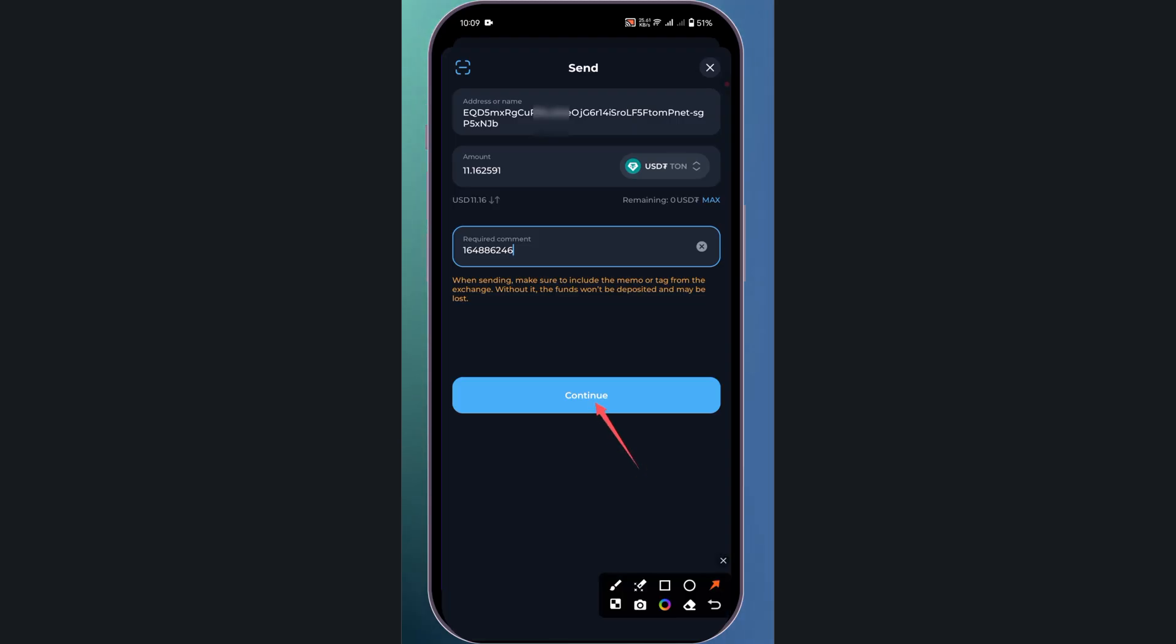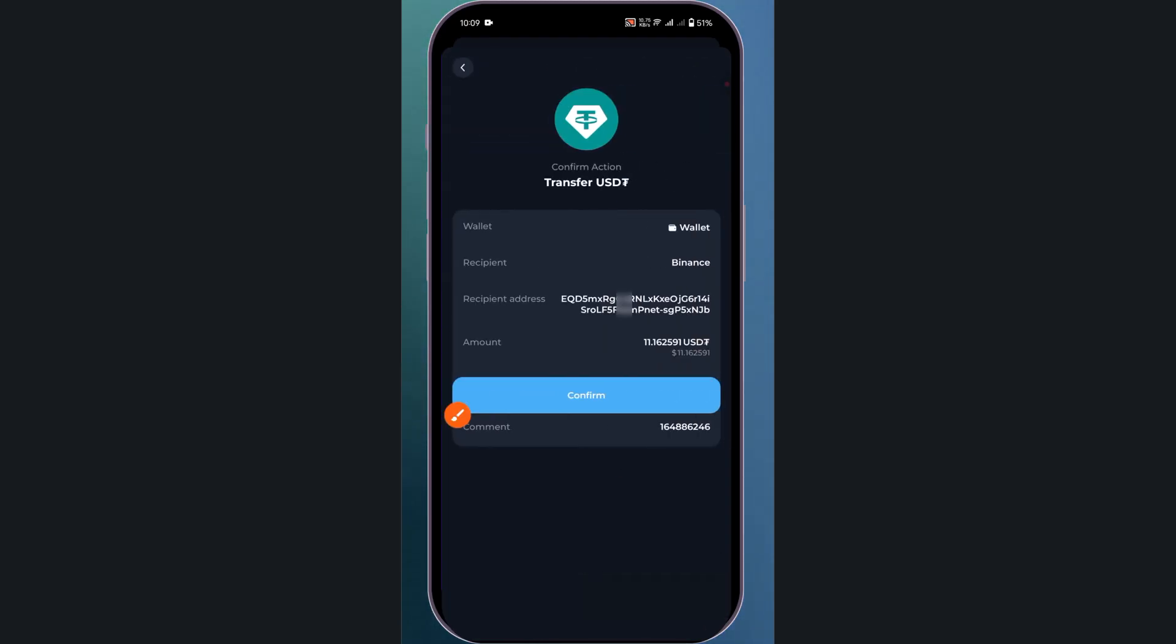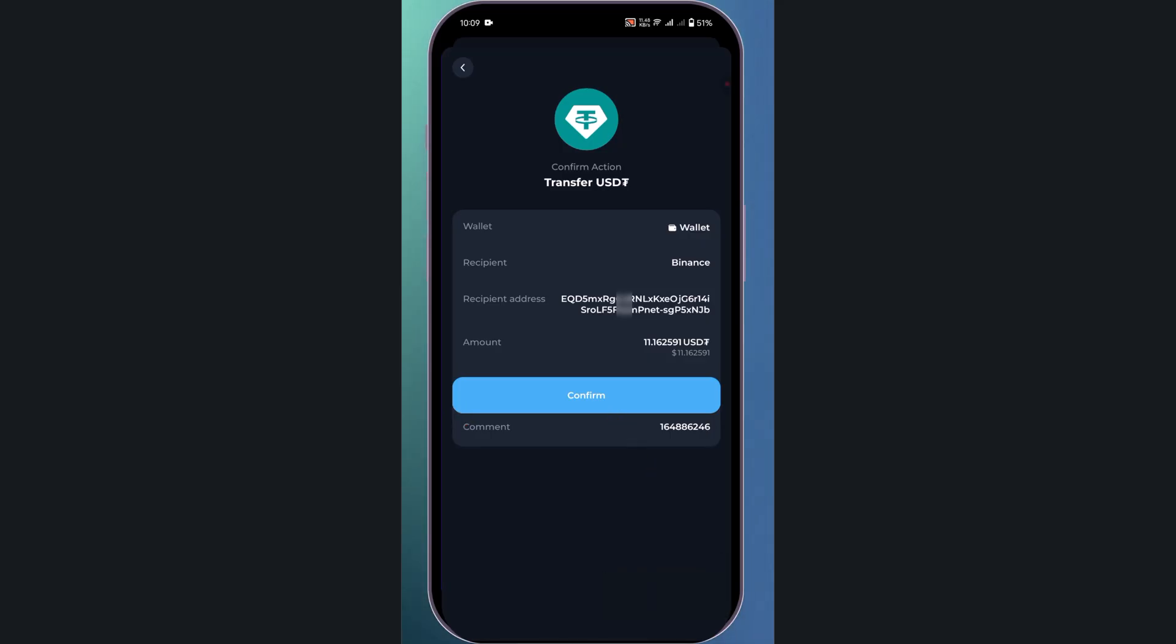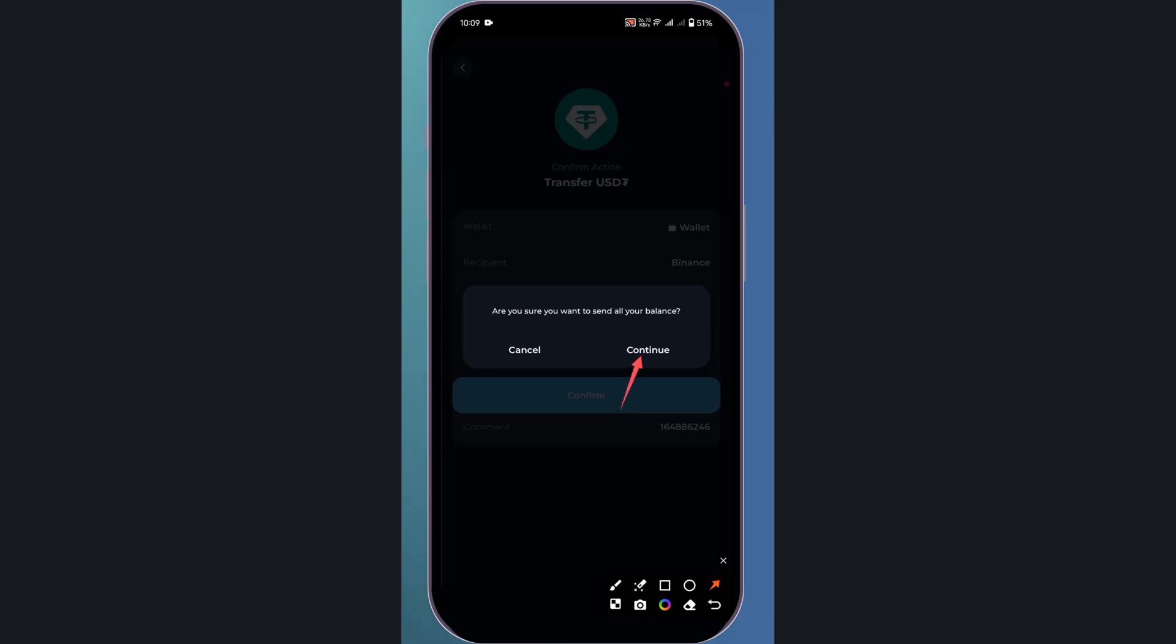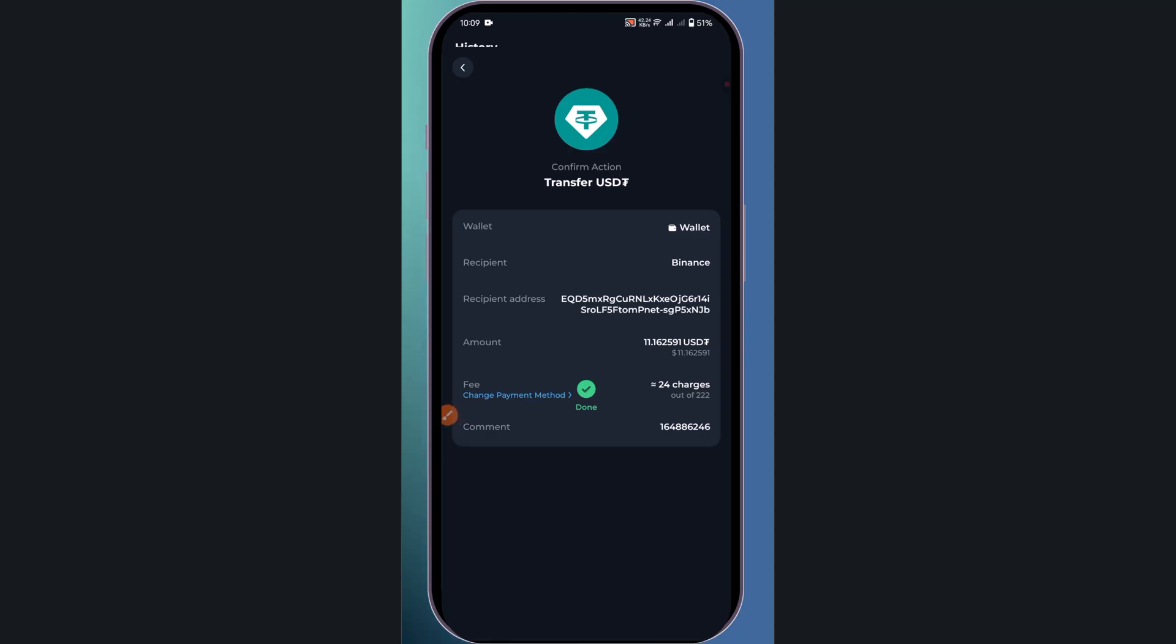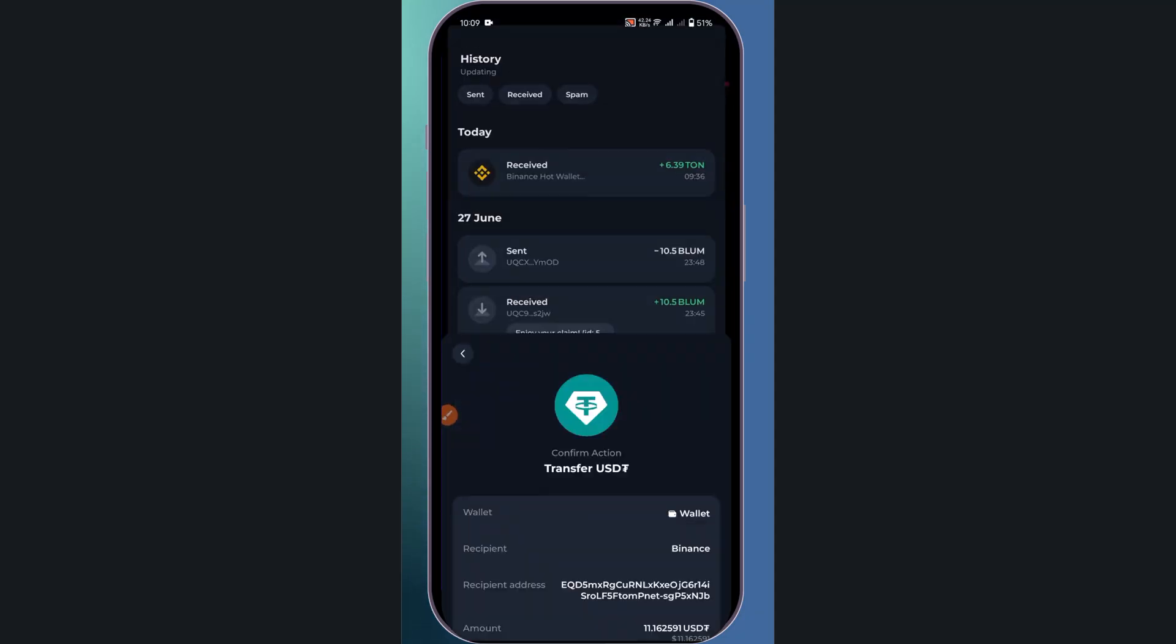Now click continue, then confirm, and then continue again. And it's done.